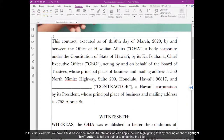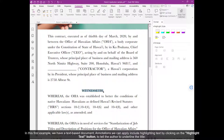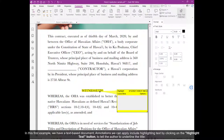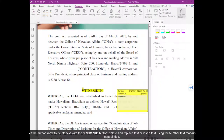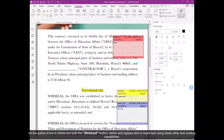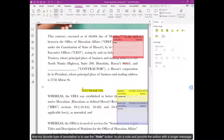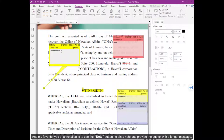Annotations we can apply include highlighting text by clicking on the Highlight Text button to tell the author to underline the title. Let the author know to delete text with the Strike Out button. Delete and replace text or insert text using these other text markup capabilities. And my favorite type of annotation is to use the Note button to pin a note and provide the author with a longer message.